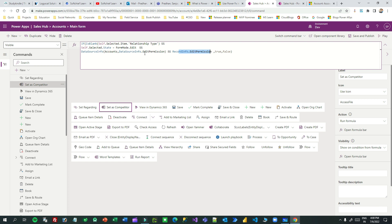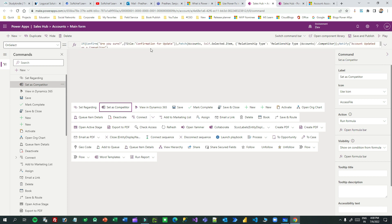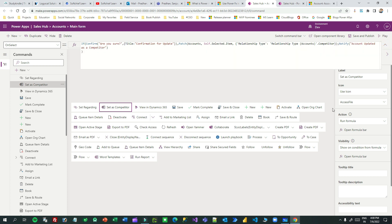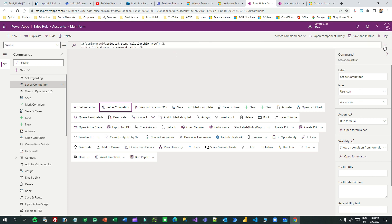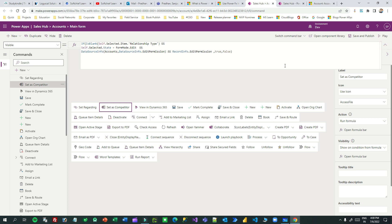So I hope you understand how to set visibility using PowerFx formulas for command buttons and also the actions in PowerFx. You can use the action panel with Confirm box, notifications, Patch — most PowerFx functions are available here. I always recommend this modern way of command bar editing because it is faster than the classic mode. Please practice on your own. If you have any confusion, comment below. If you have not subscribed, please subscribe. See you guys, bye.